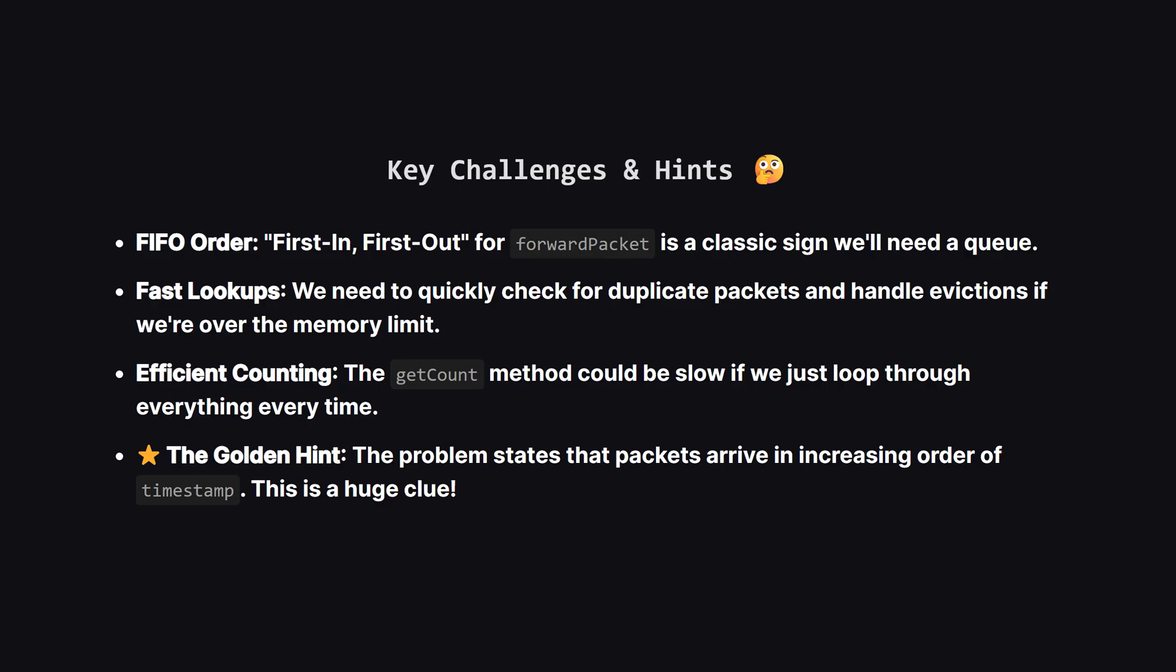Now what are the tricky parts? Well that first in first out rule immediately makes me think of a queue. We also need to check for duplicates really fast. But the biggest challenge is the get count function. If we have thousands of packets, checking each one every time we call it will be way too slow. The most important hint the problem gives us is that timestamps will always be increasing. That's going to be the key to our optimization.